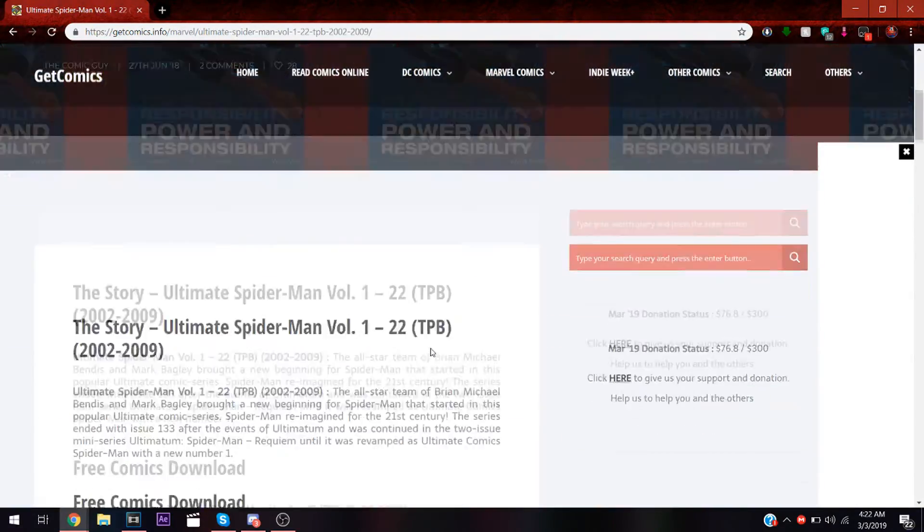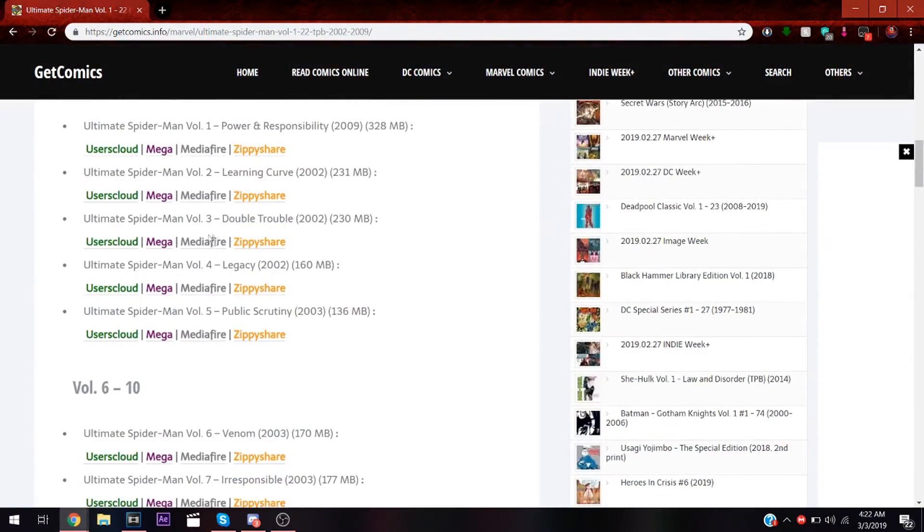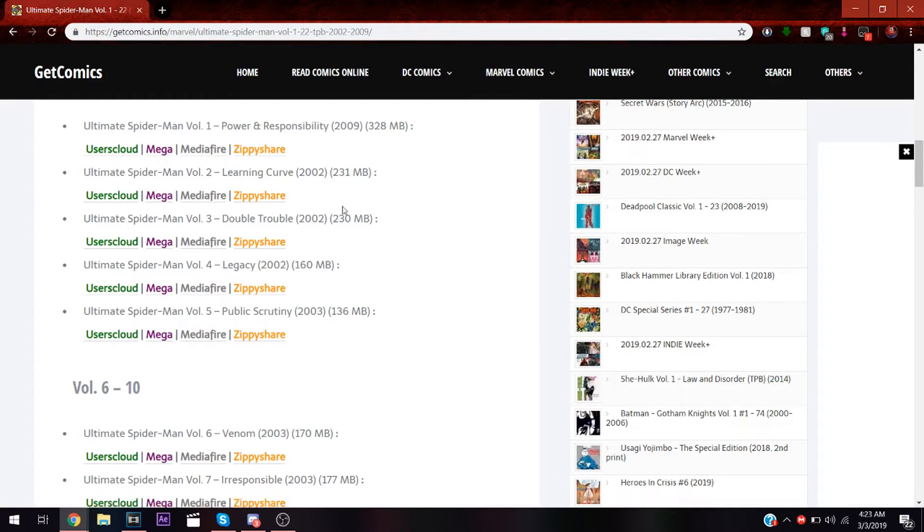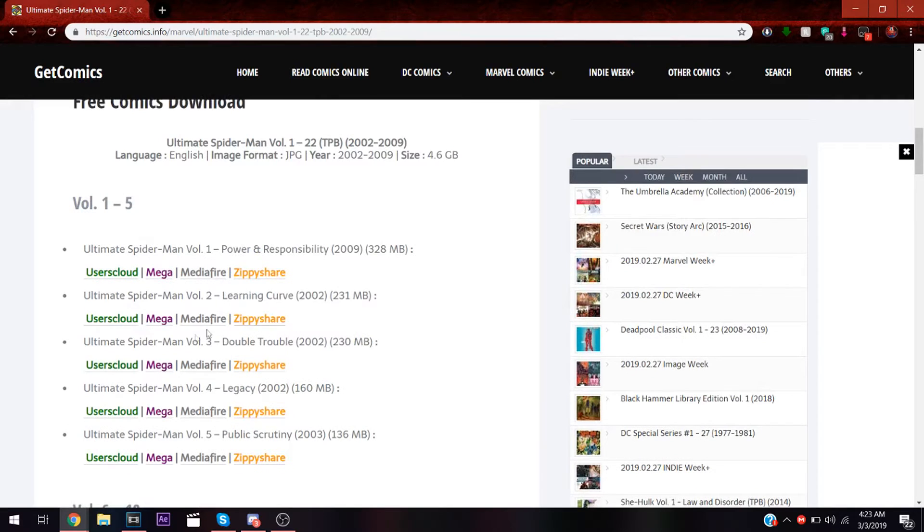Most of these links are going to be like User Cloud, Mega, MediaFire, and Zippyshare. What I prefer is Mega links.